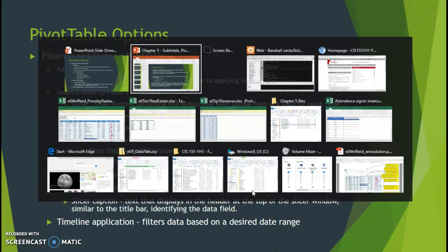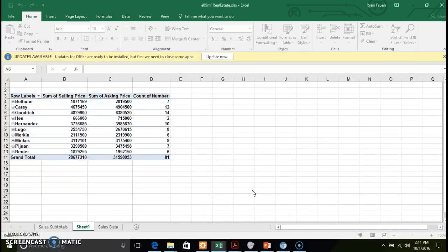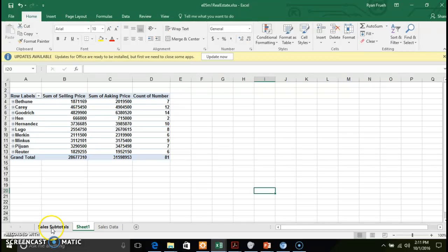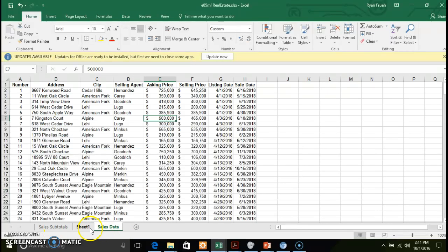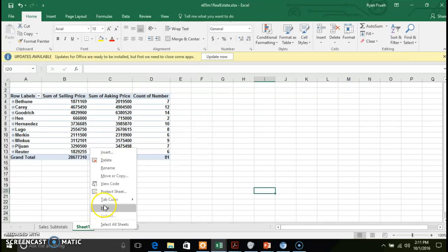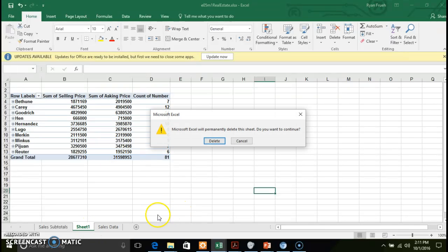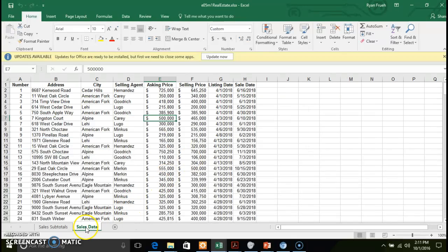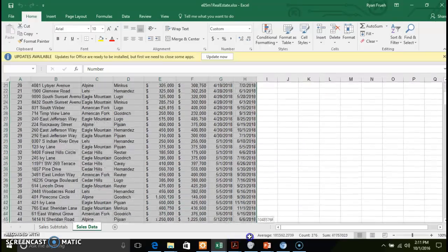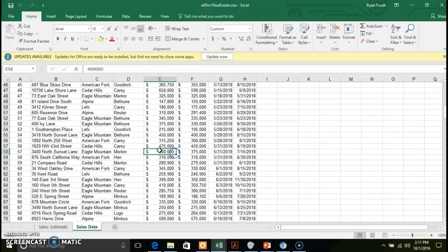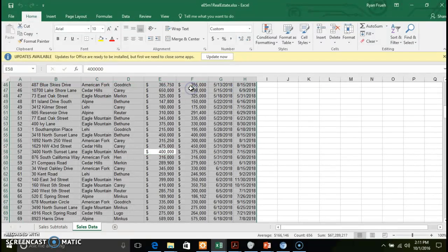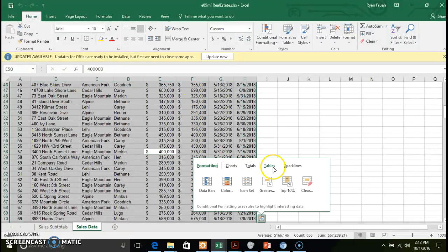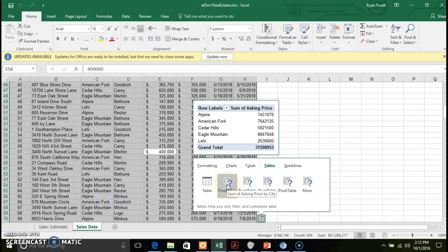Let's go back to our data set. We're looking at our sales data and I want to go ahead and delete the original pivot table here so we can look at creating a new one. Again there are three different ways you can do that. You can select the data range or just click within the data, then right-click and use the quick analysis tool and select Tables.